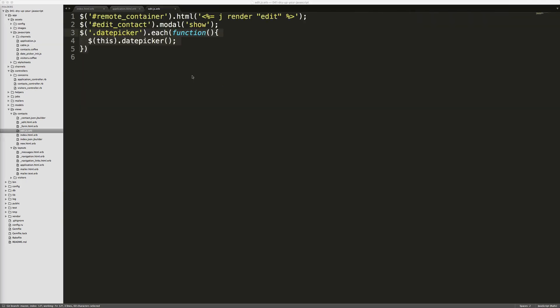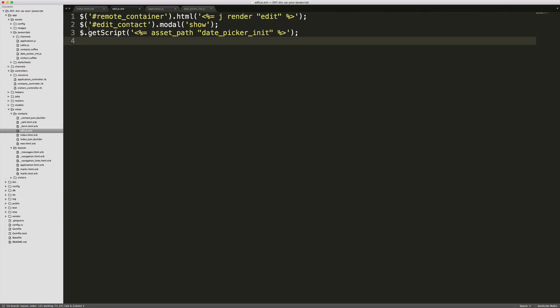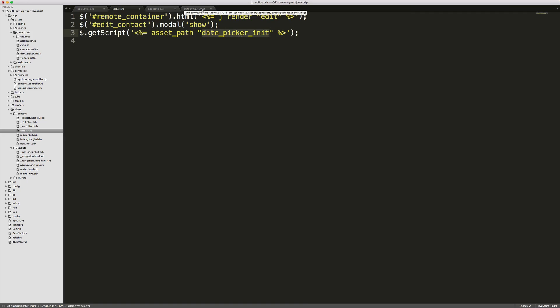Within our edit.js.erb file, we'll just delete these lines of code. And we'll replace it with the get script. And you'll see here that I'm injecting in some Ruby code. And we're calling the asset path for the date picker init file. And that's going to reference the file that we had just created. The problem is that when you go to compile your assets on a production environment, you're going to need the digest that's created as well. And using the asset path here will allow you to do this.